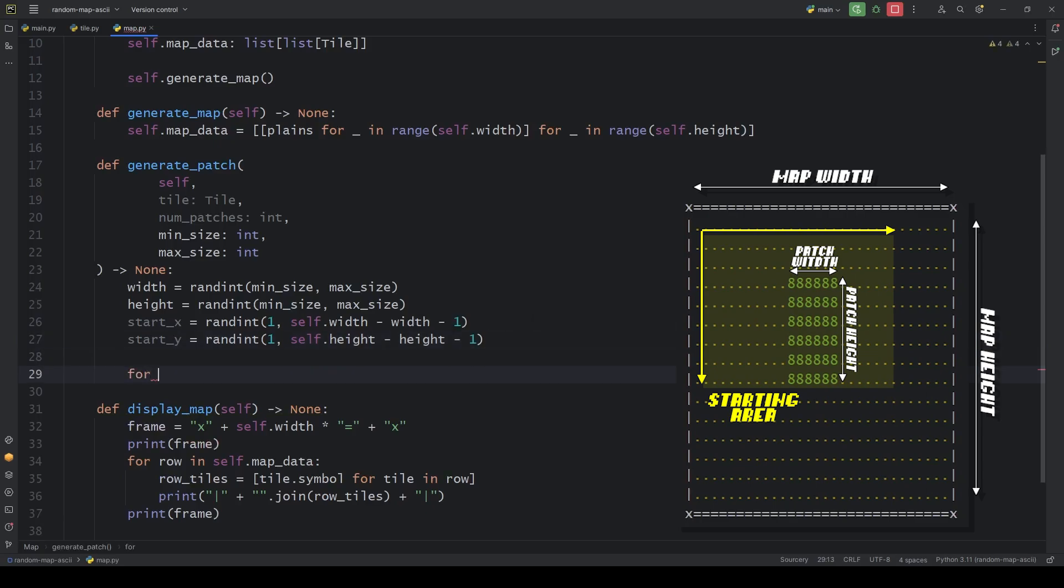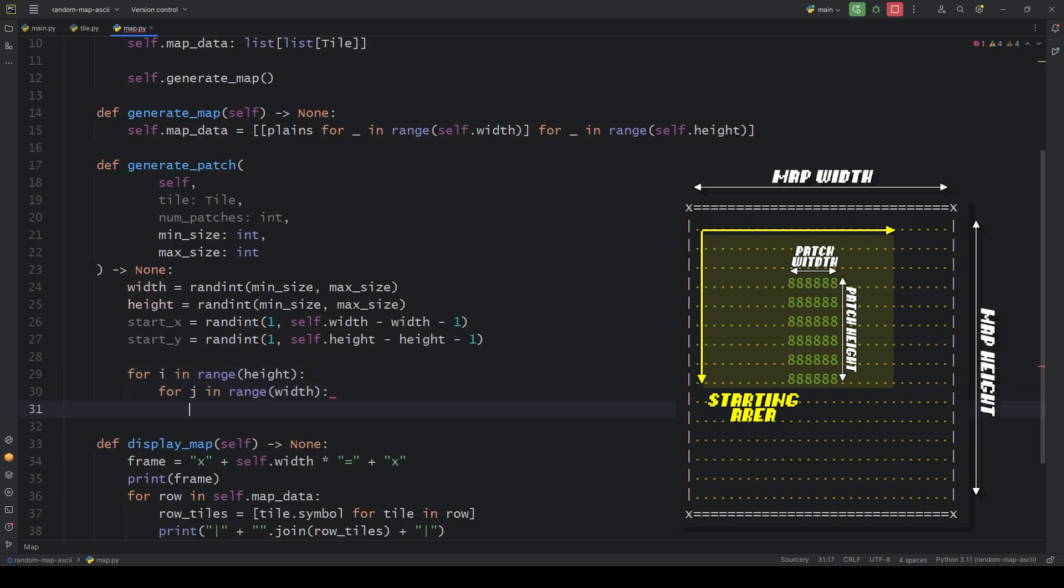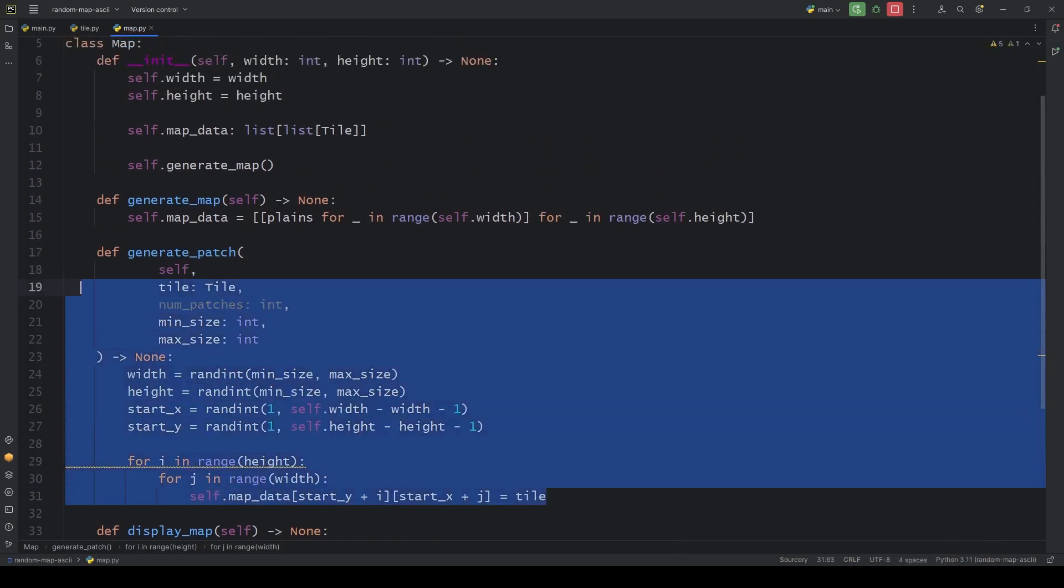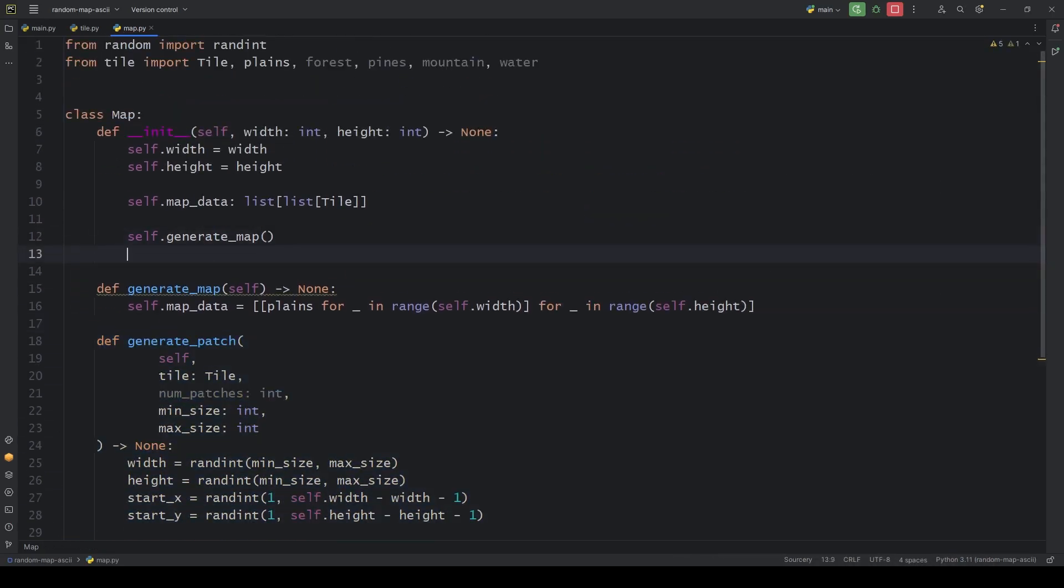Then we iterate through the height and width, adding these values to the start coordinates and switching the corresponding map tiles to the one we passed as argument. If we call this method now, we'll have a random patch at a random position each iteration.